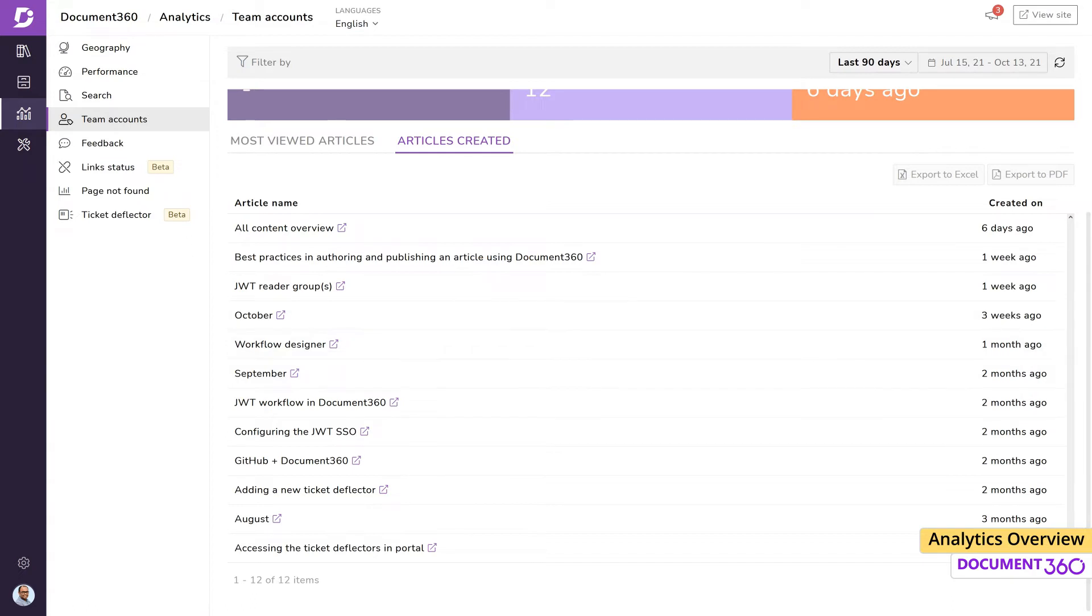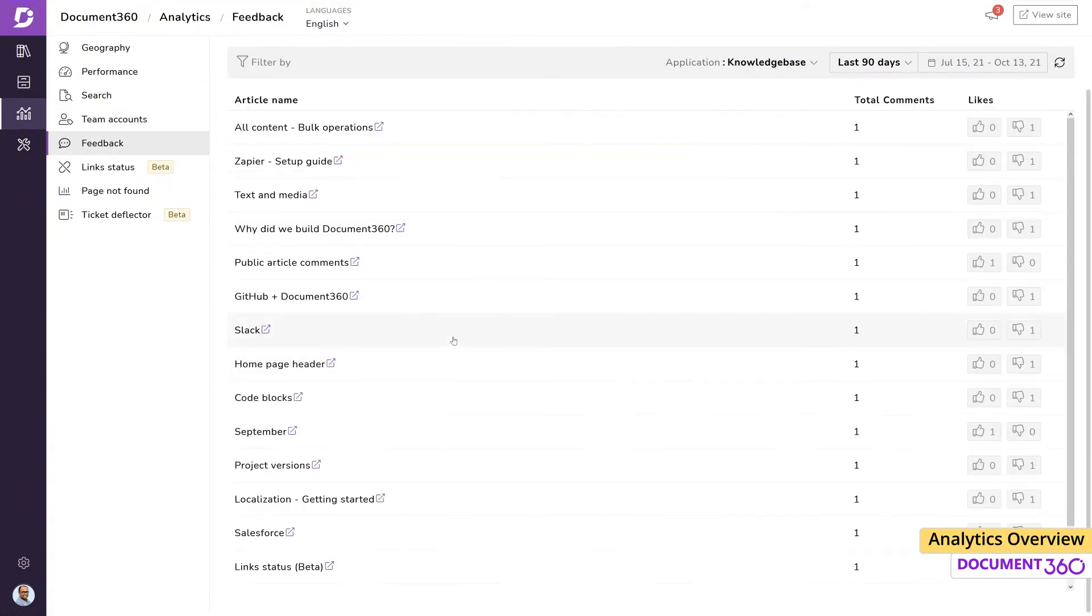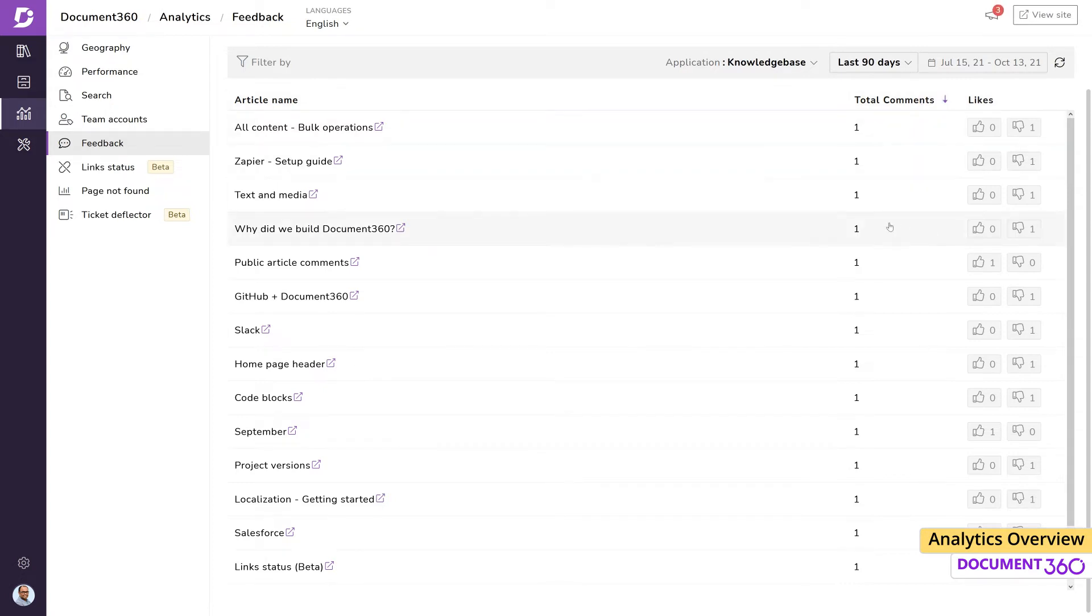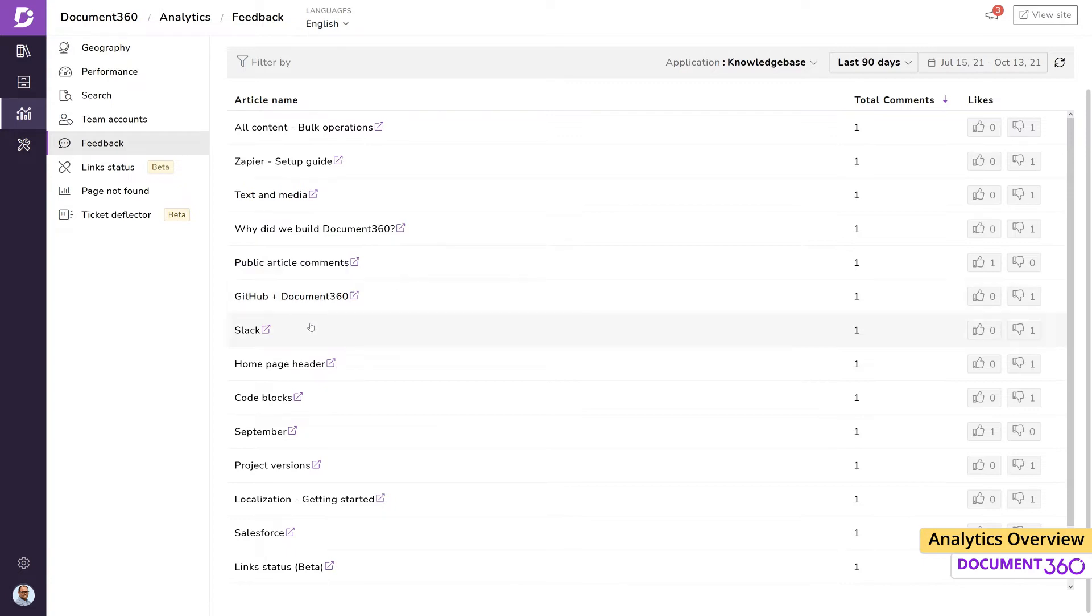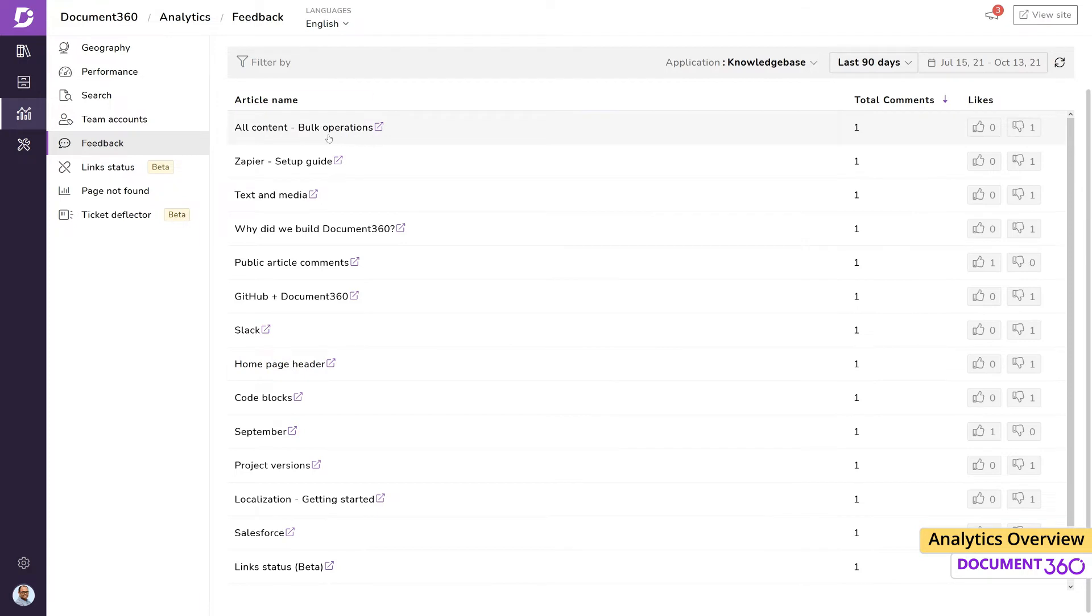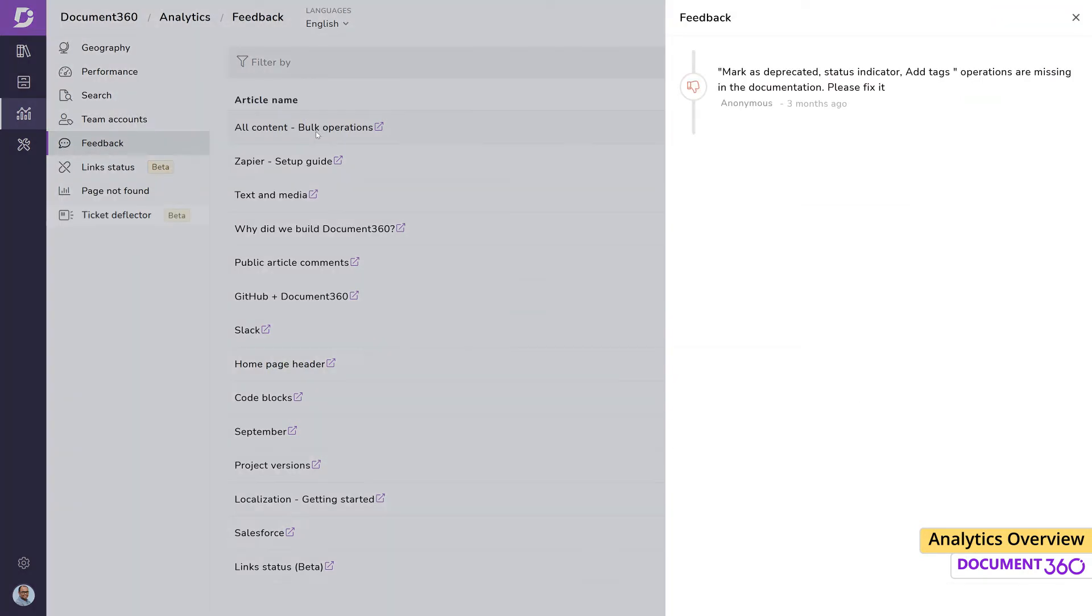The feedback category captures information on the number of likes and dislikes on an article, as well as any comments that a user may have provided. This is useful in responding to your users and finding out what is working and what is not. For example, I can see that there is a dislike on this article with a comment from a user, which I can click and do what's necessary to address the remark.